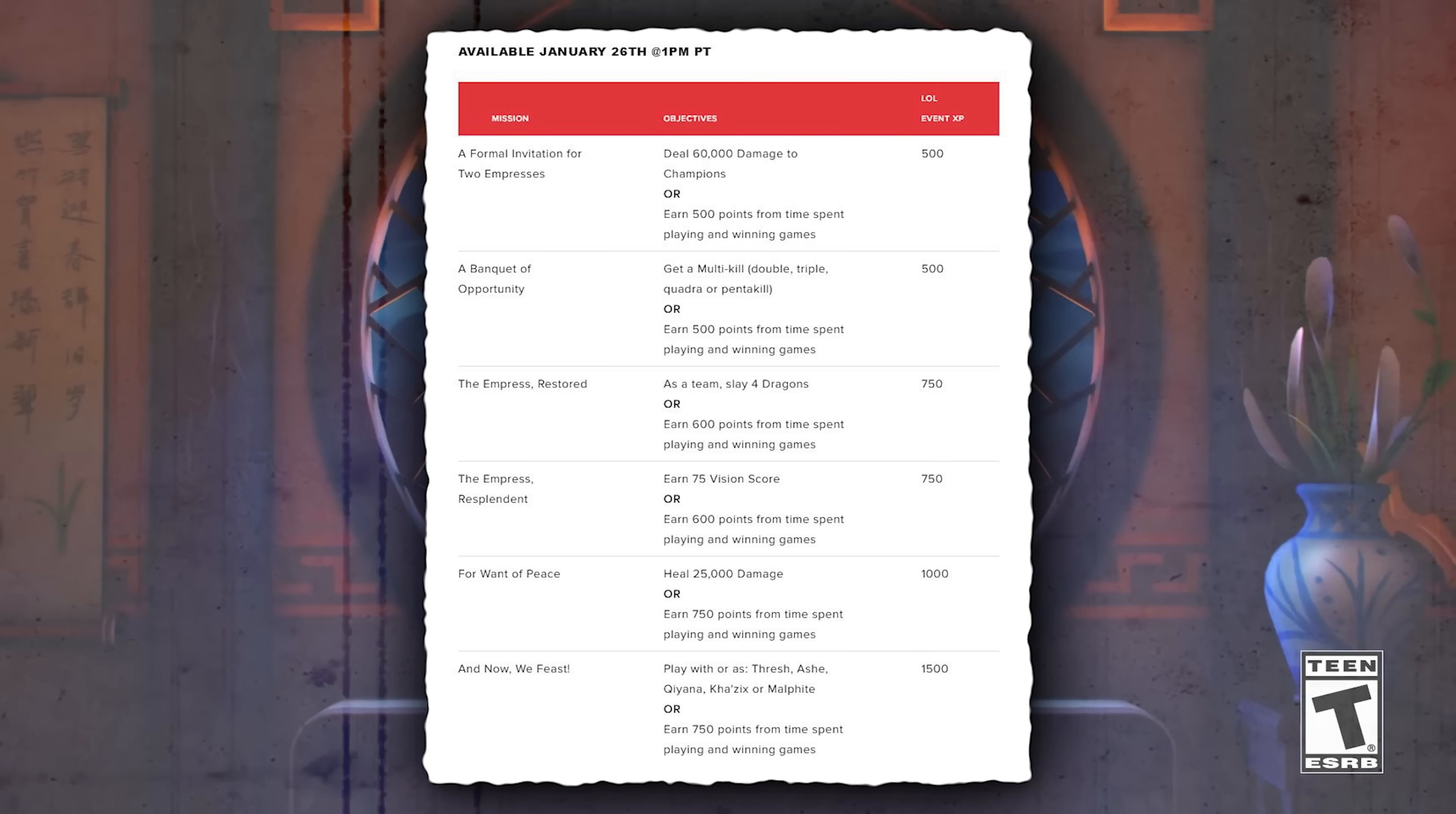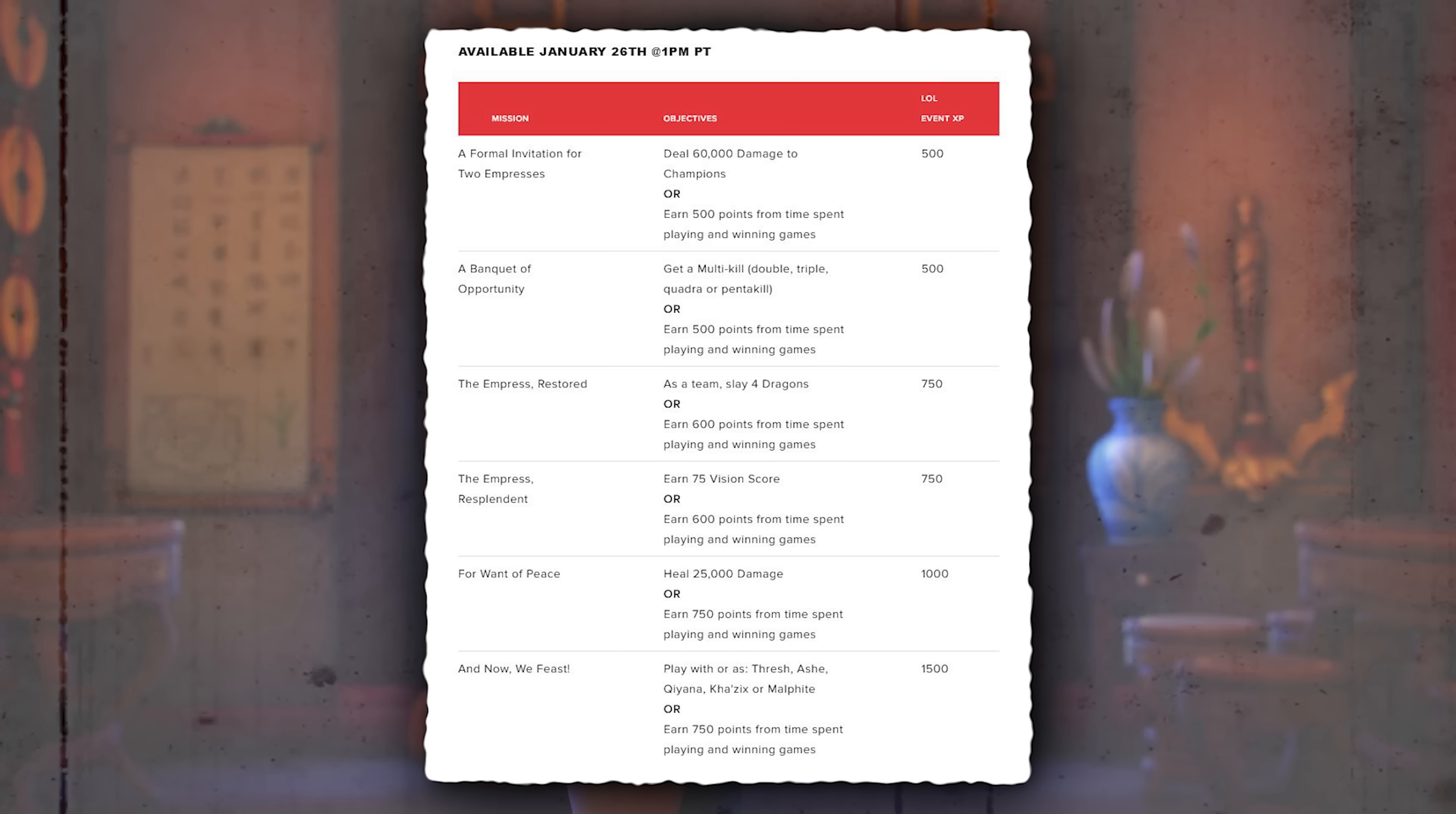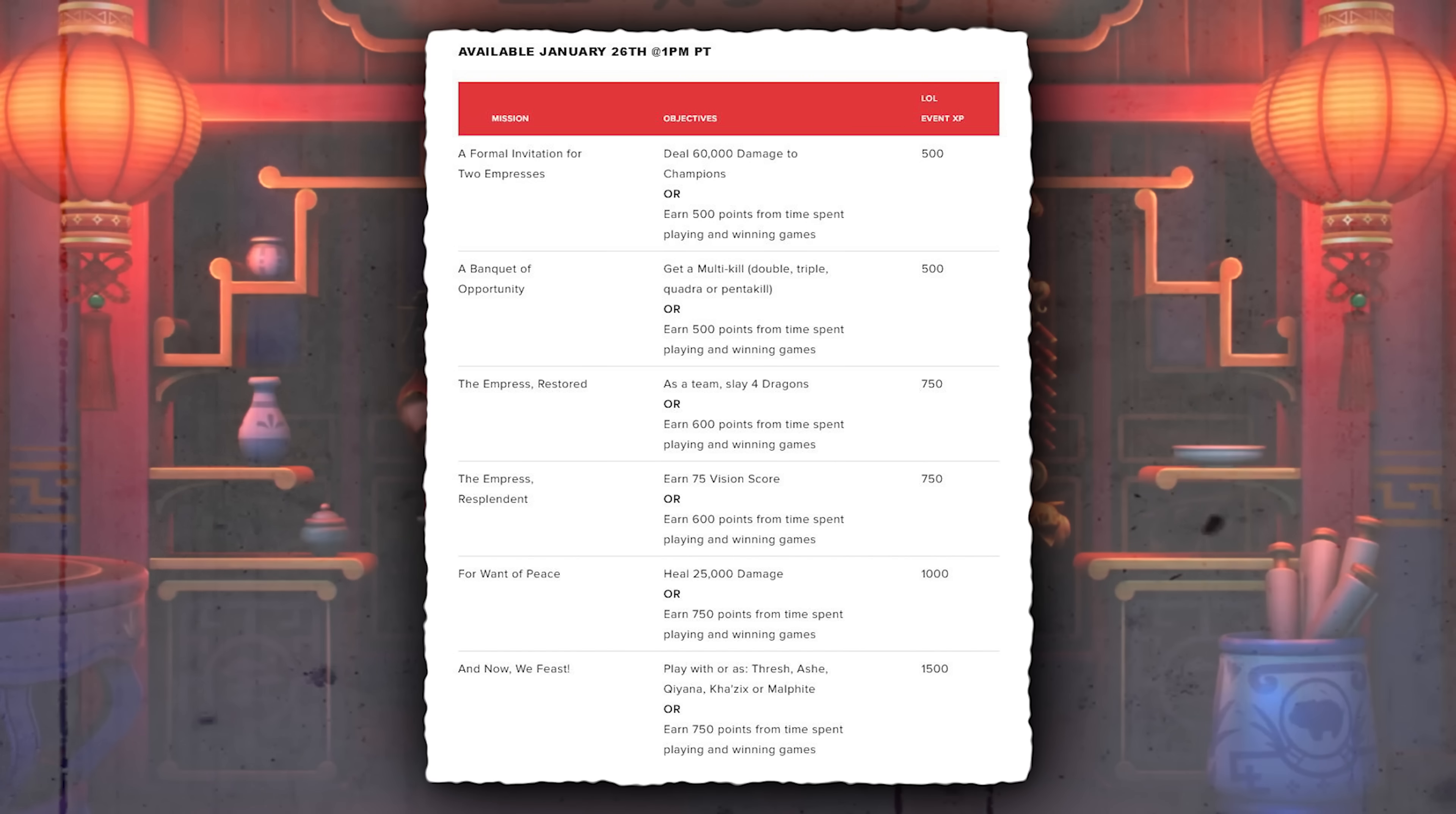New missions are about to go live in less than 30 minutes from now. There's 6 new missions which will give a total of 5000 XP, so you should be able to advance 12 and a half more levels when you complete these.